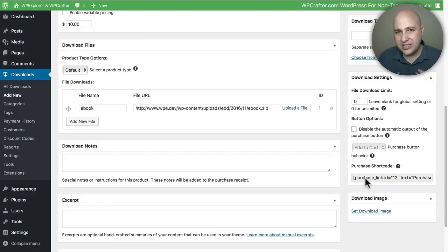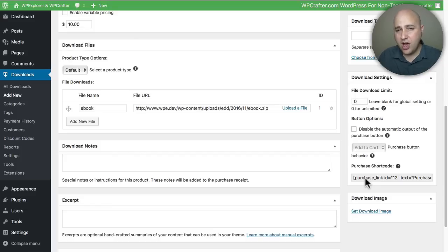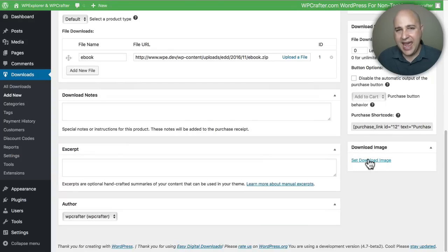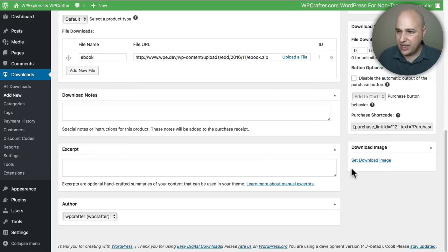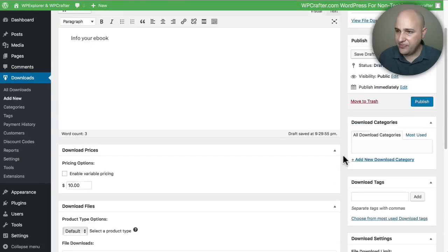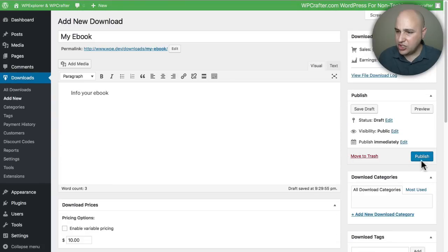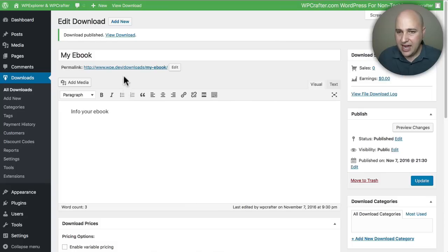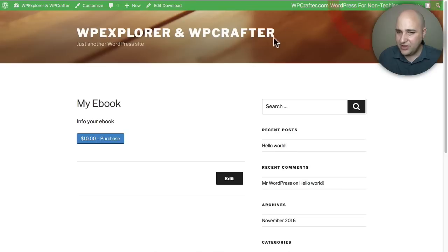that would display a purchase button for this product that we just created. Lastly, you can click right here to add a product image. I don't have one of those available right now. I'm going to just scroll up and click on Publish. Now I can go ahead and click on View Download and let's see how this looks.